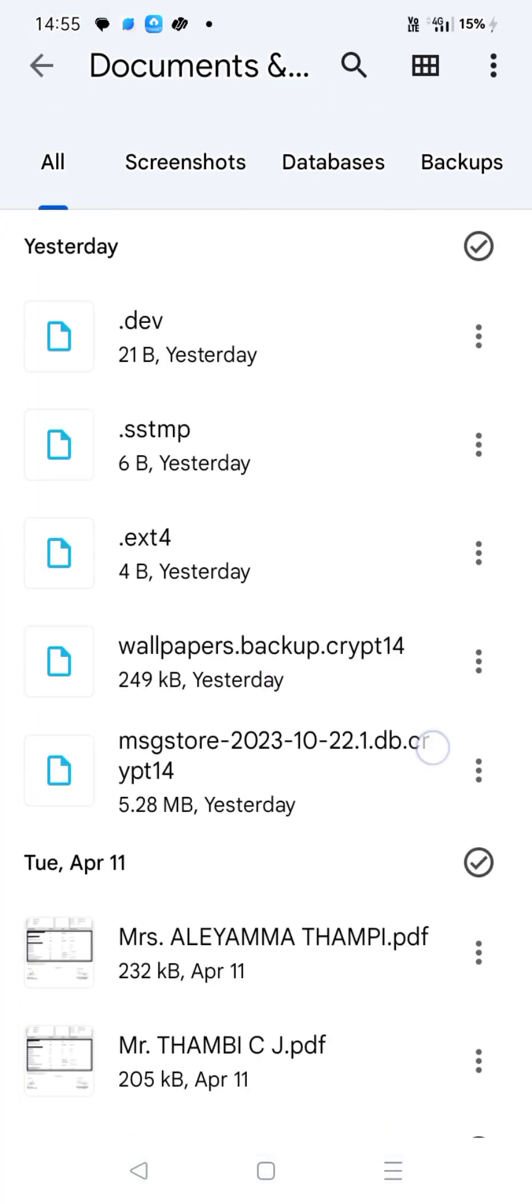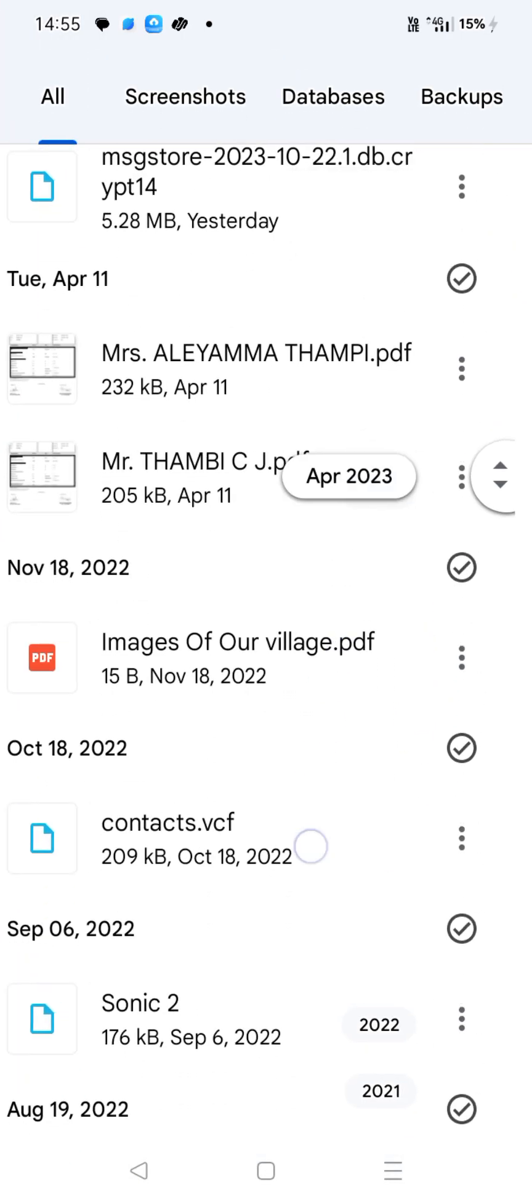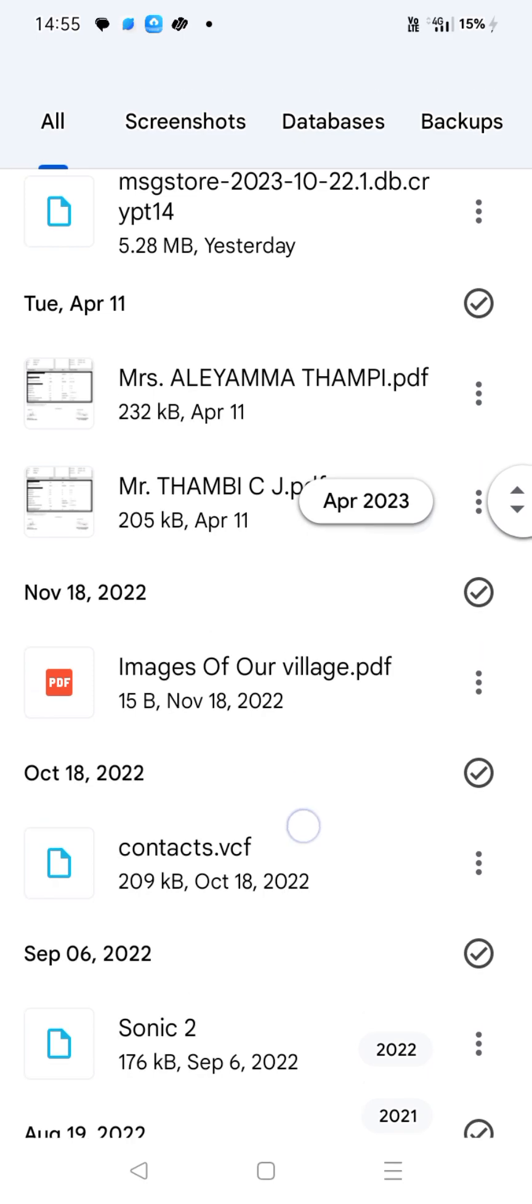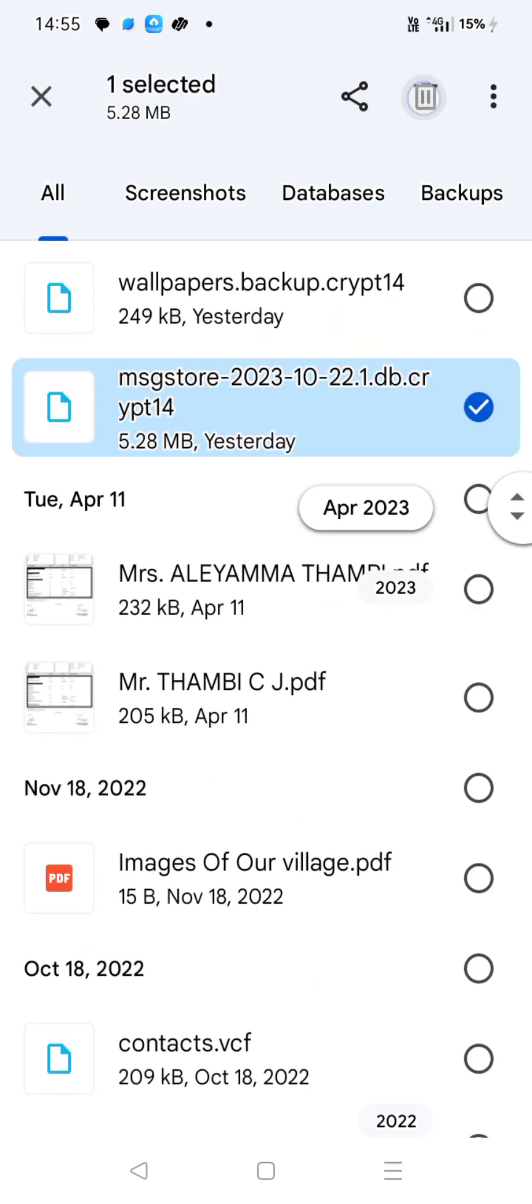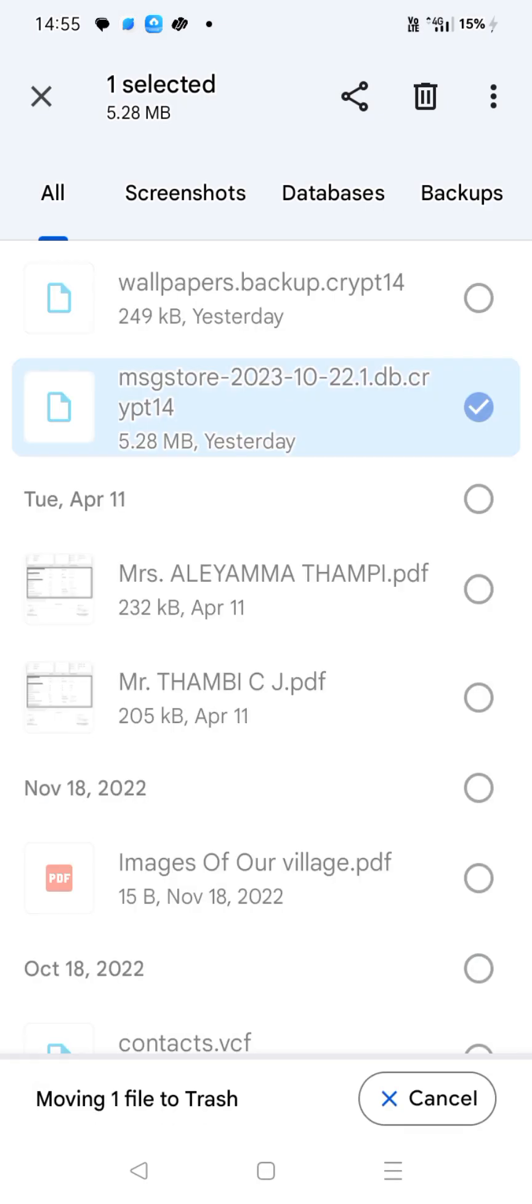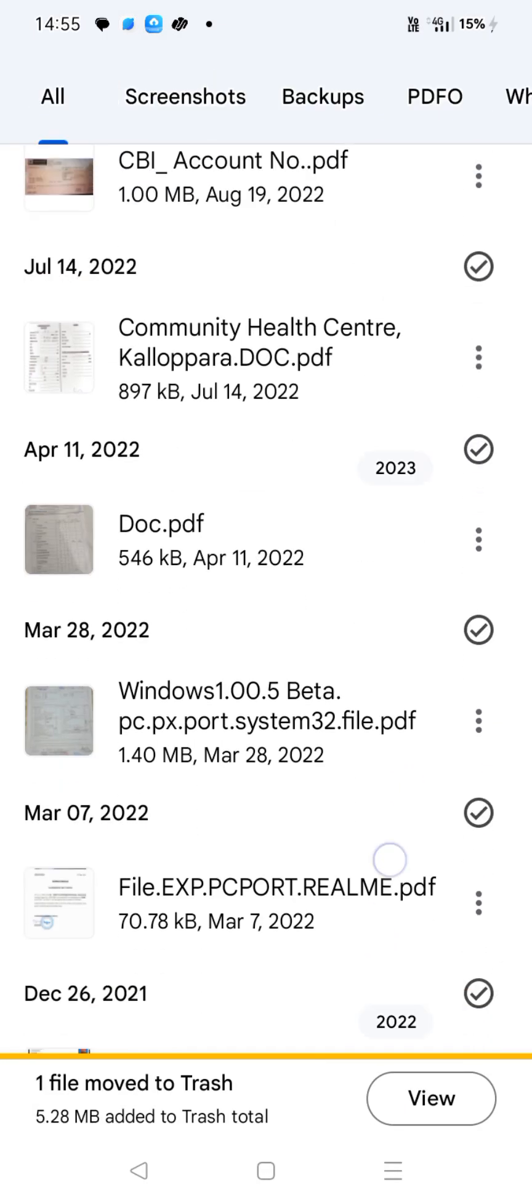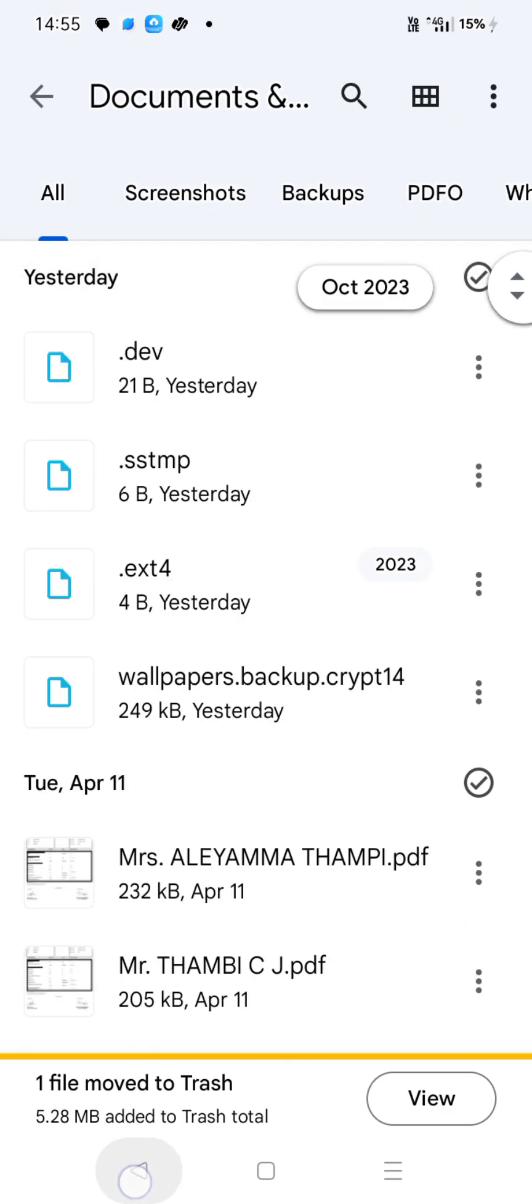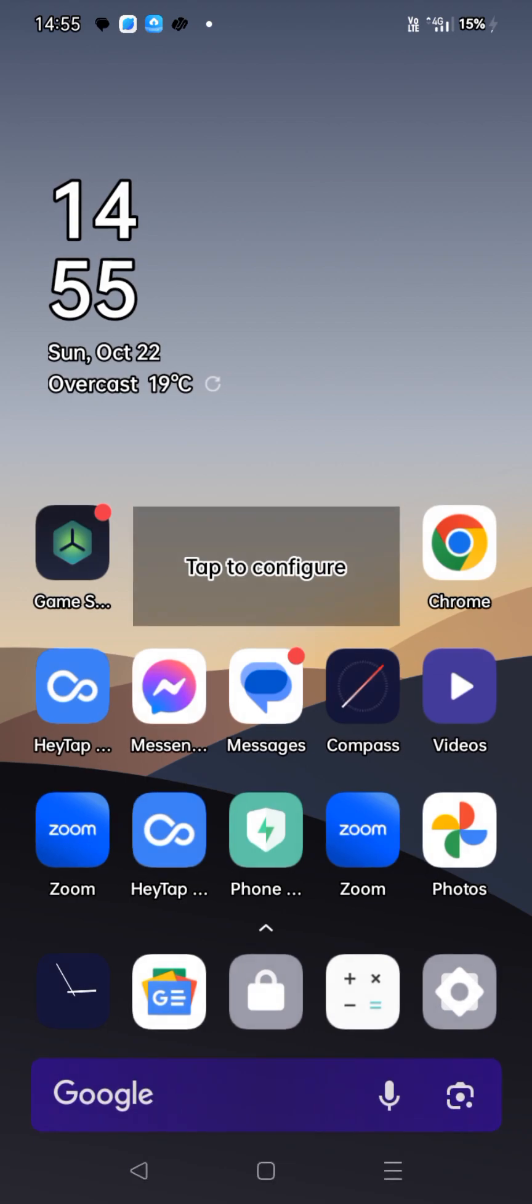I think this is your... there we go. 5.28 megabytes you gained. Okay guys, thank you for watching, subscribe please, peace.